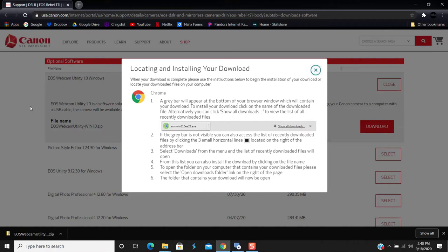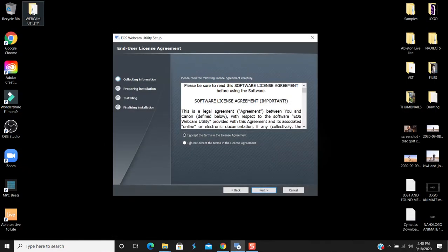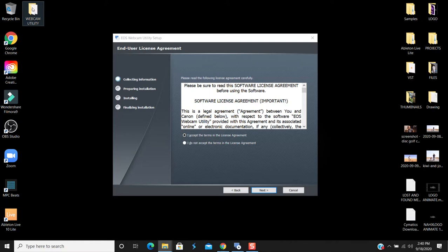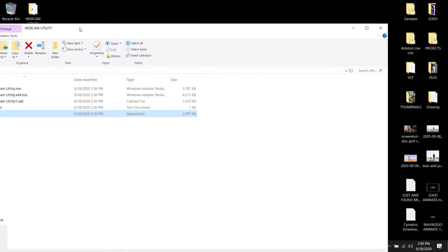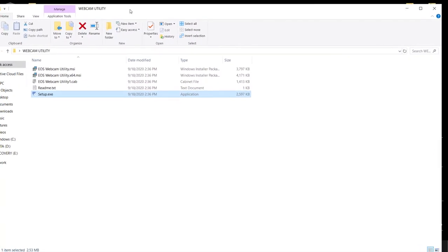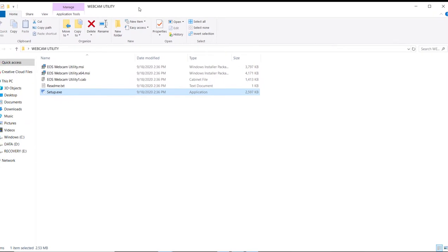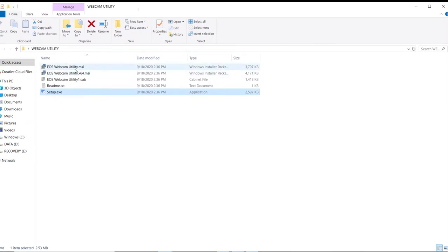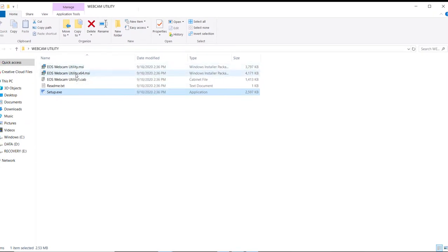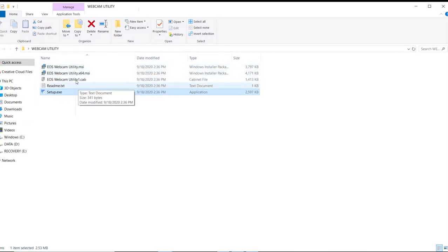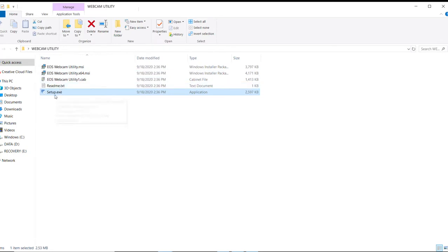You'll want to download it. It does show up as a zip folder, so you have to extract it. What I went ahead and did is created on my desktop here a webcam utility folder. Inside that folder, you'll find these details: there's the standard MSI, the 64-bit MSI, readme, and then the setup.